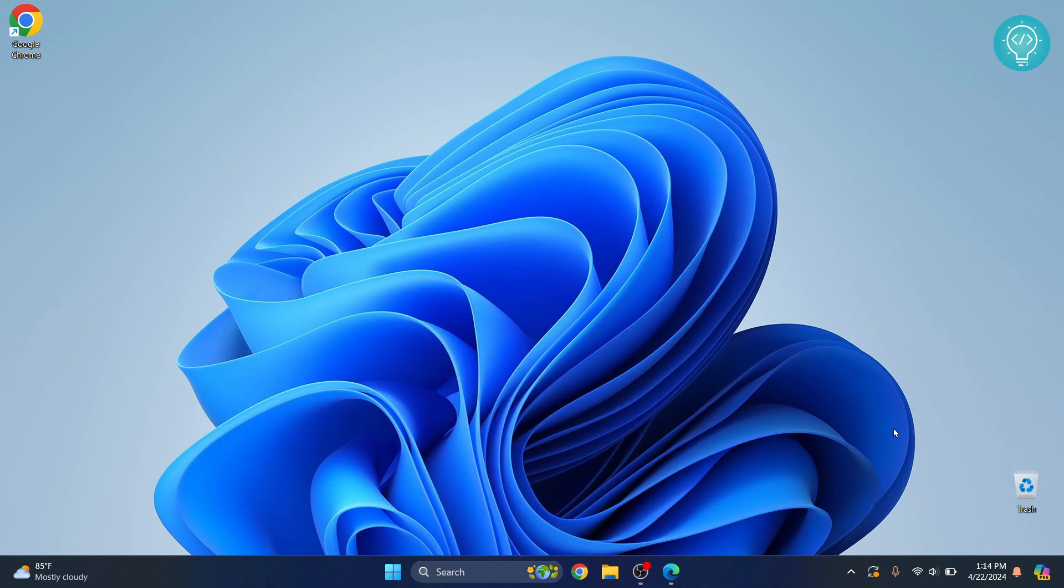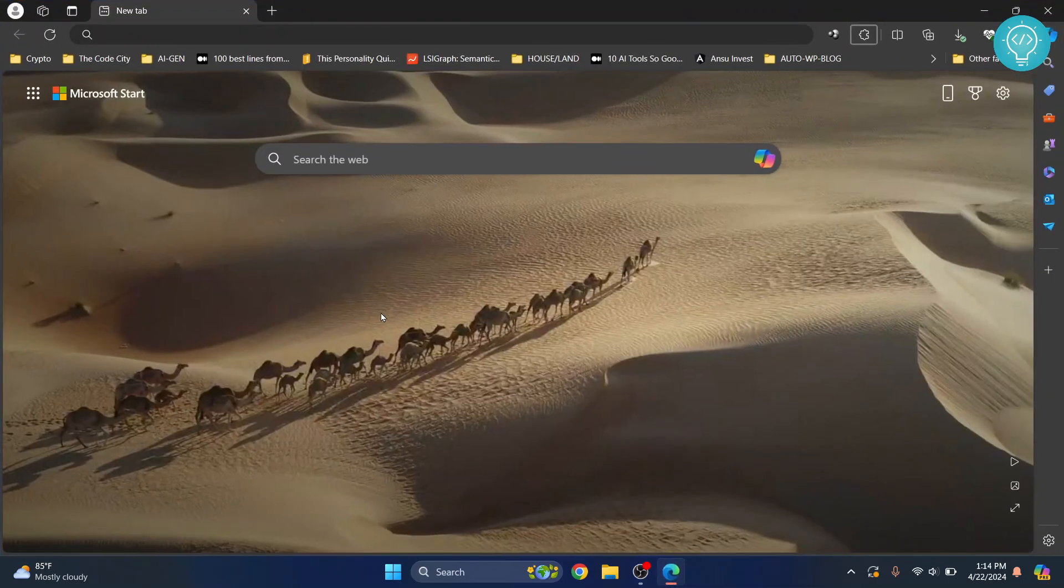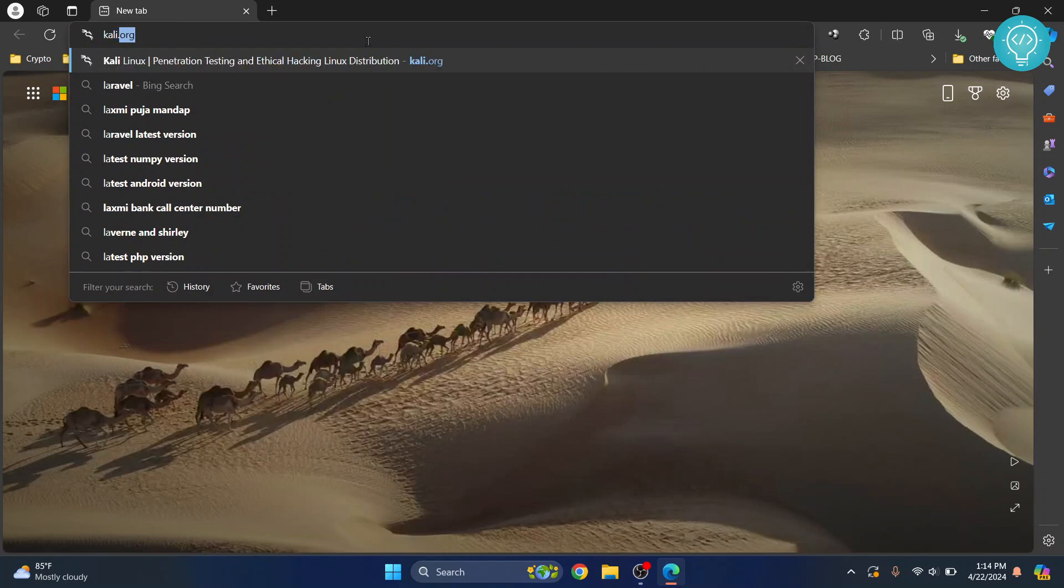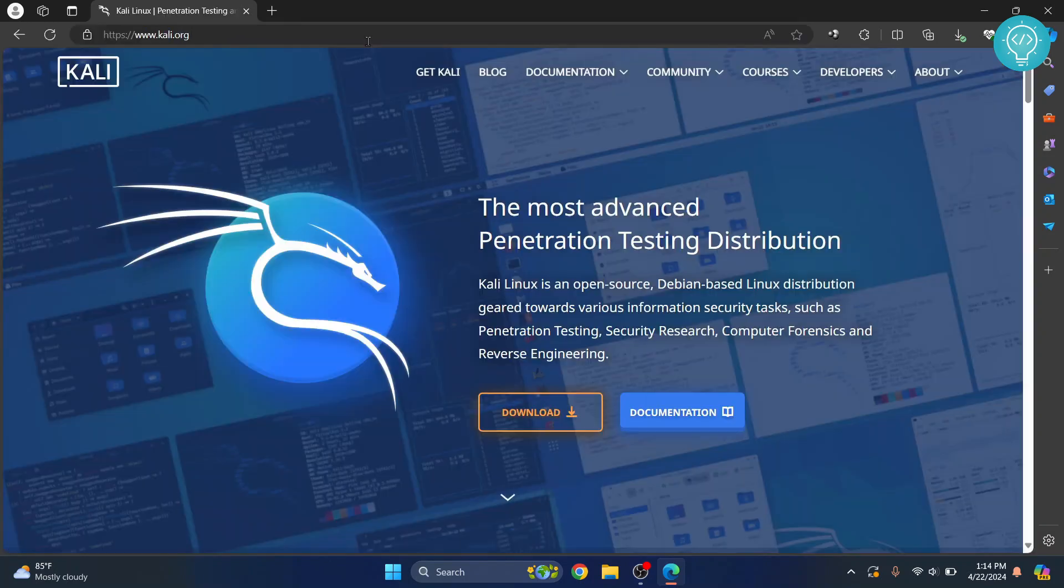Let's see how we can install the latest version of Kali Linux in April 2024 on VirtualBox. First, go to kali.org. I'll have this link in the description below and you can just click on it.